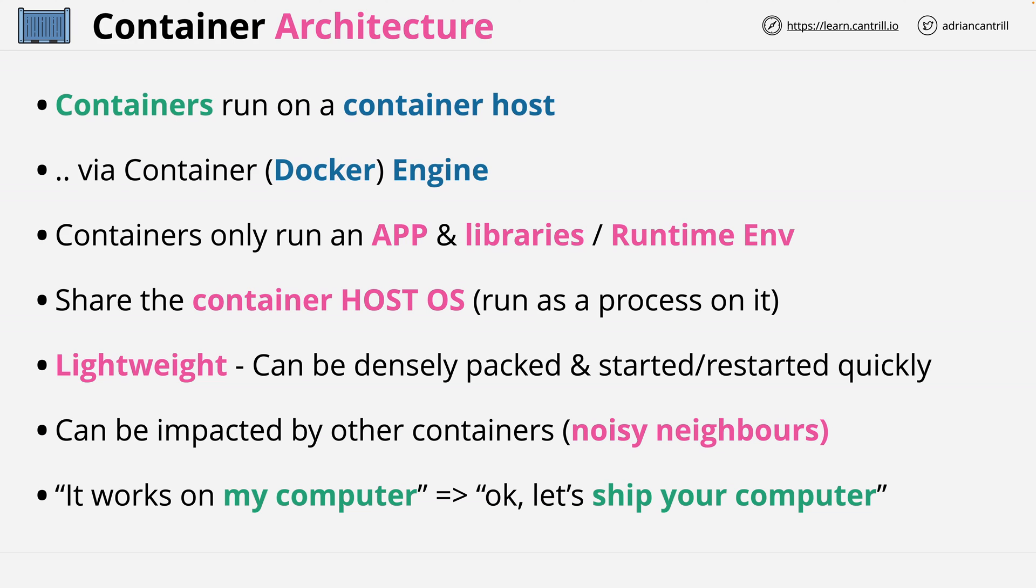Containers are designed to hold an application, as well as everything that application needs to function. This means specific, tested, known working versions of libraries. Once you know the container works, you know it works anywhere that that container runs. Okay, so that's everything I wanted to cover for now. Thanks for watching.